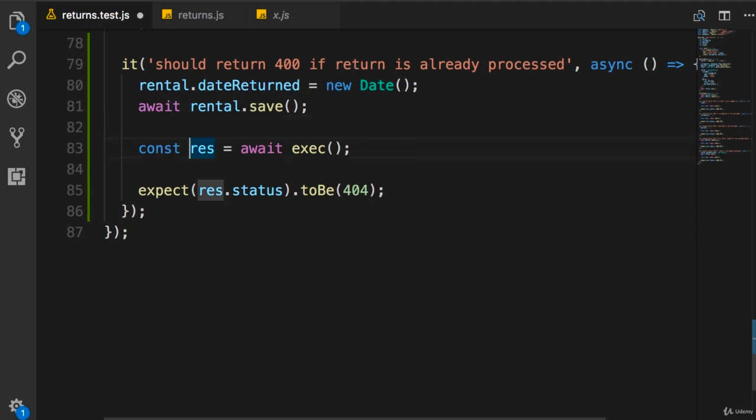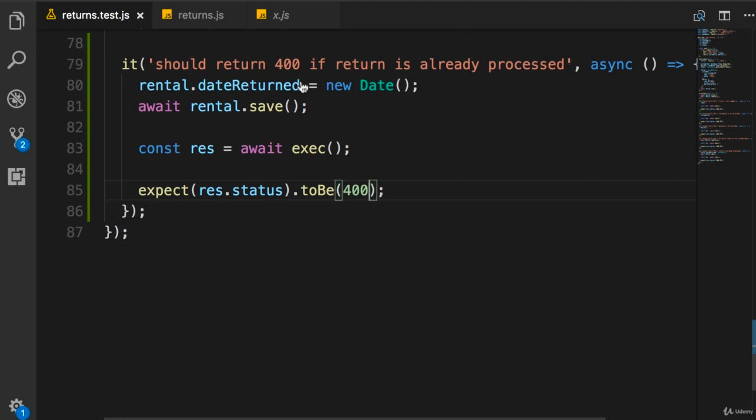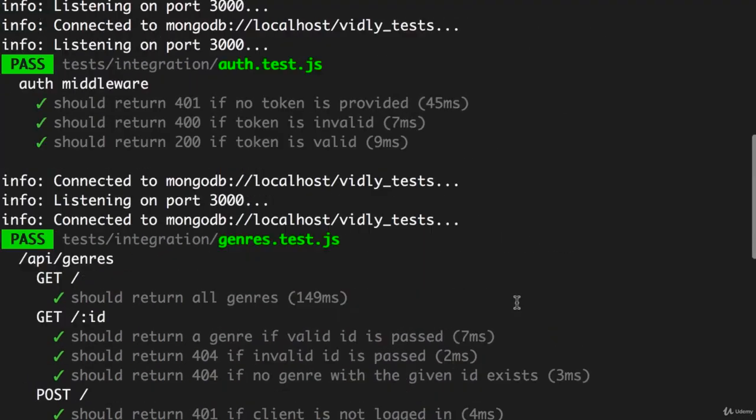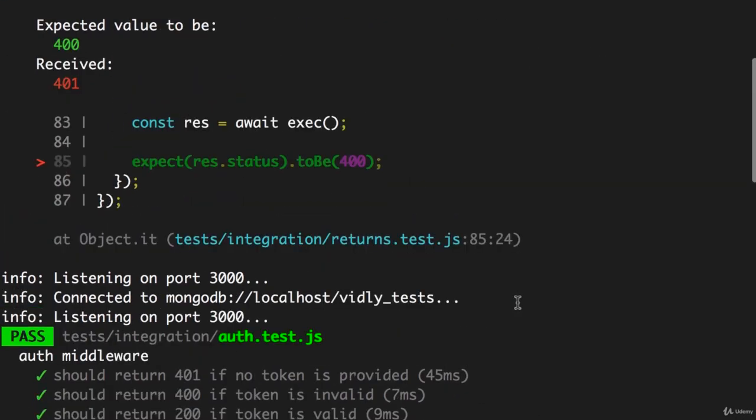Next we send a request and assert that we get a 400 error. Save. Back in the terminal, one failing test. And here's the reason - so we got a 401, so far so good.